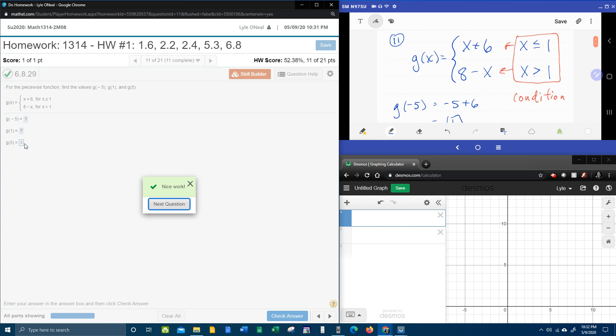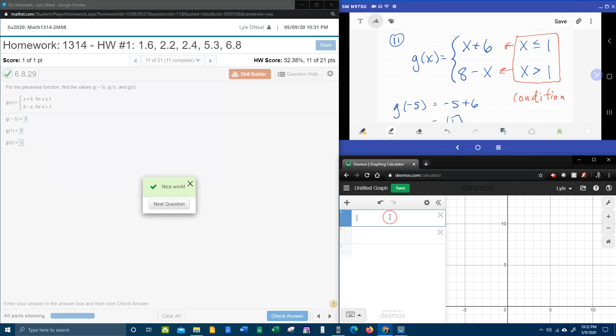Okay? So if I stop there, I think I would be cheating you out of some learning. So we're going to go to Desmos, and I'm going to show you how you can input a piecewise function into Desmos, and have it calculate these values for you.